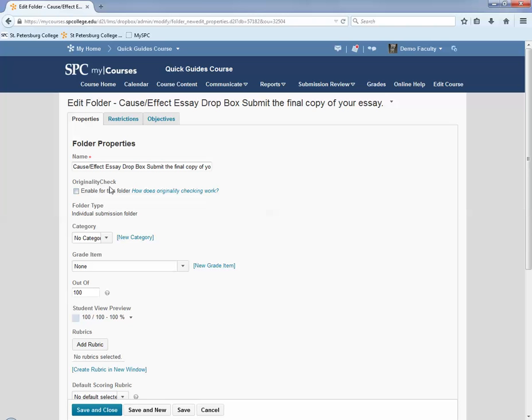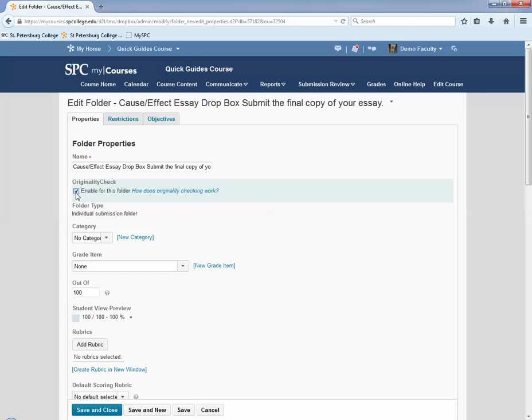Within the originality check area, click the checkbox next to enable this folder. You should note that once this is enabled for the Dropbox, it cannot be disabled. Also note that when the course is copied, this checkbox is unchecked and the feature must be re-enabled for the Dropbox each term.